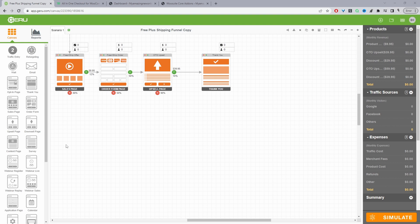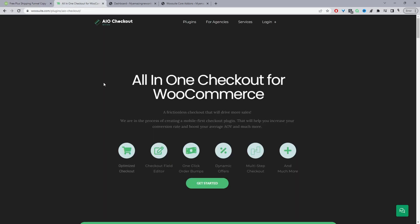To achieve this we'll be using WordPress as our content management system, WooCommerce for our products, and the All-in-One Checkout plugin by WeSuite for our order form page and upsells. Just head over to WeSuite.com, download the All-in-One Checkout plugin — I'll leave the link in the description below.